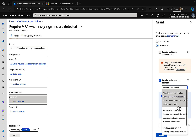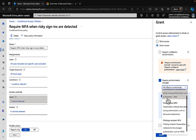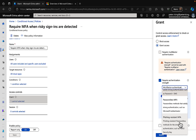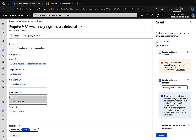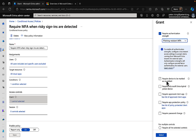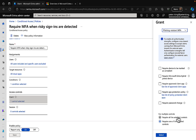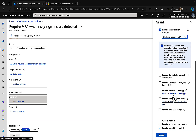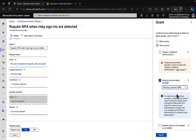At the moment we've got three options in here. We've got multi-factor authentication, which covers combinations of methods that satisfy strong authentication such as password plus SMS. We've also got passwordless MFA — passwordless methods that satisfy strong authentication such as Microsoft Authenticator. And we've got phishing-resistant MFA — phishing-resistant passwordless methods for the strongest authentication, such as FIDO2 security keys. We can select one of these and then require all or one of the selected controls.